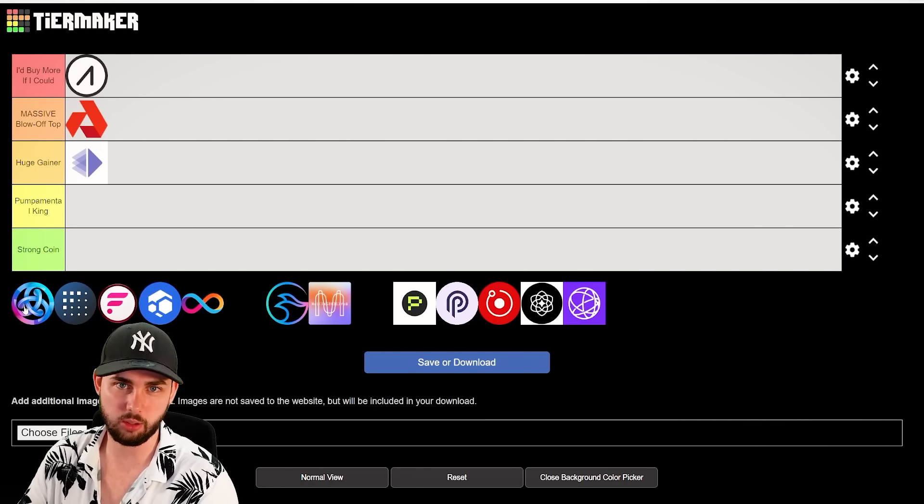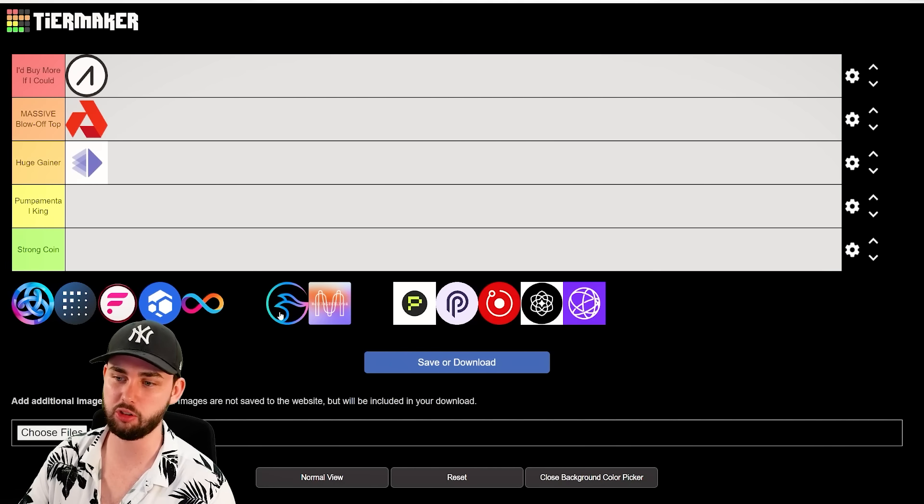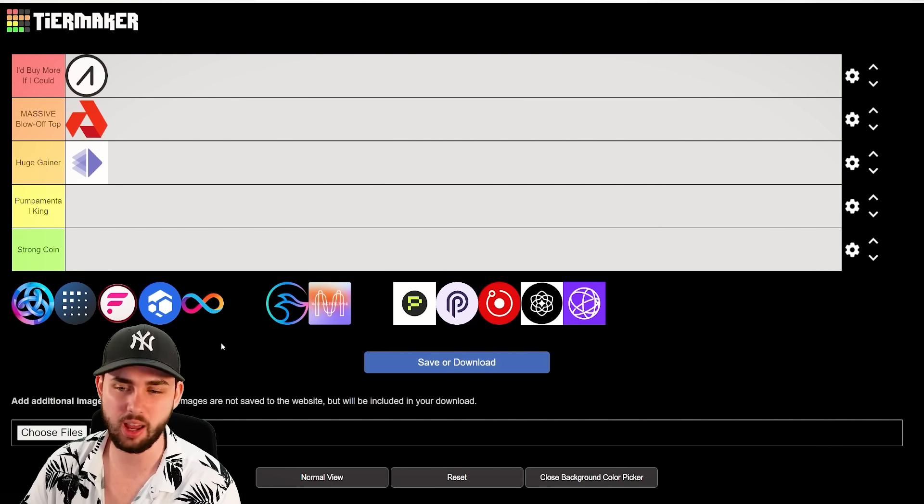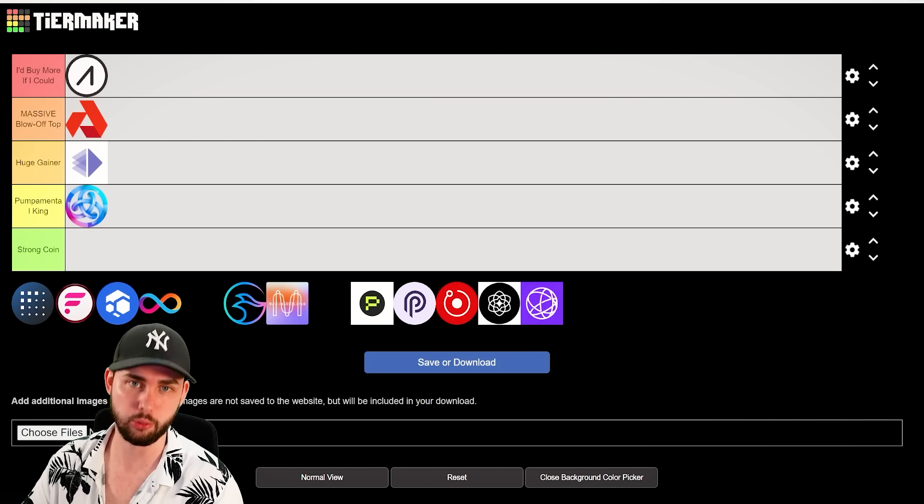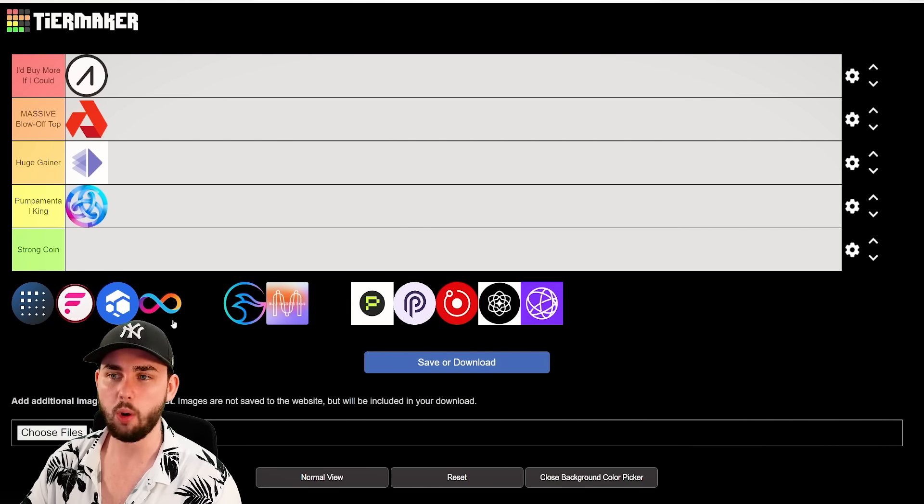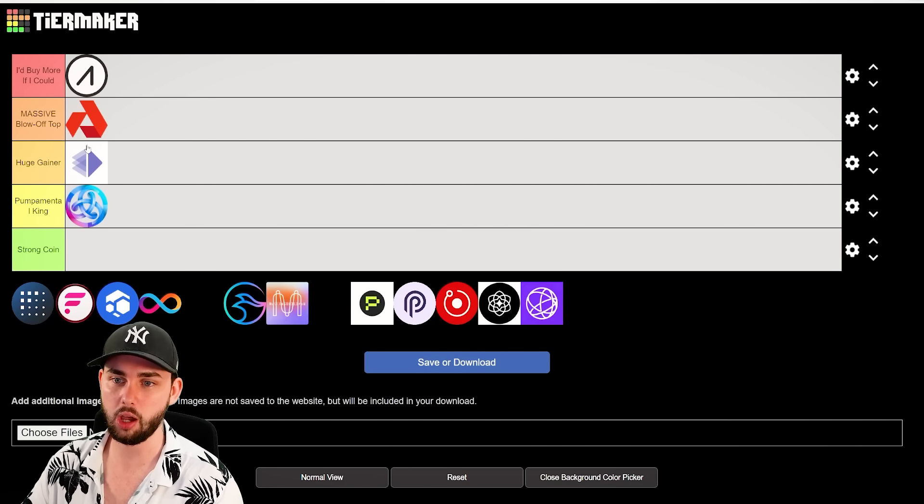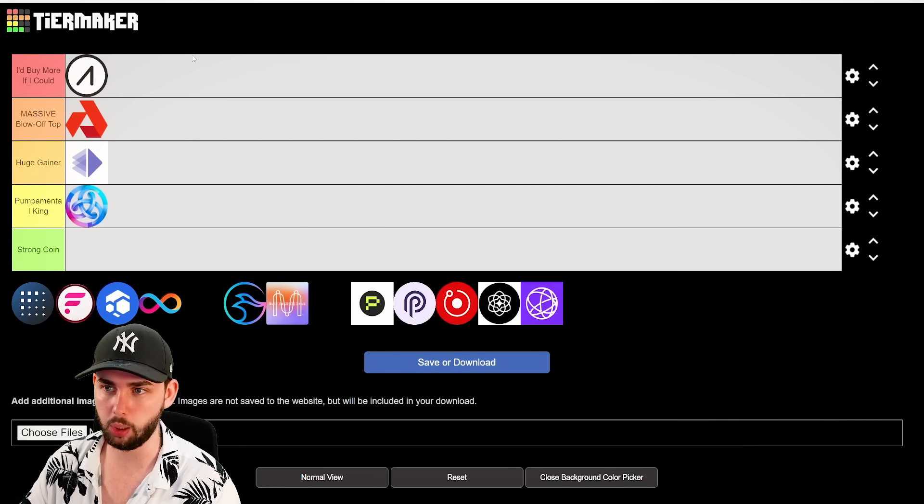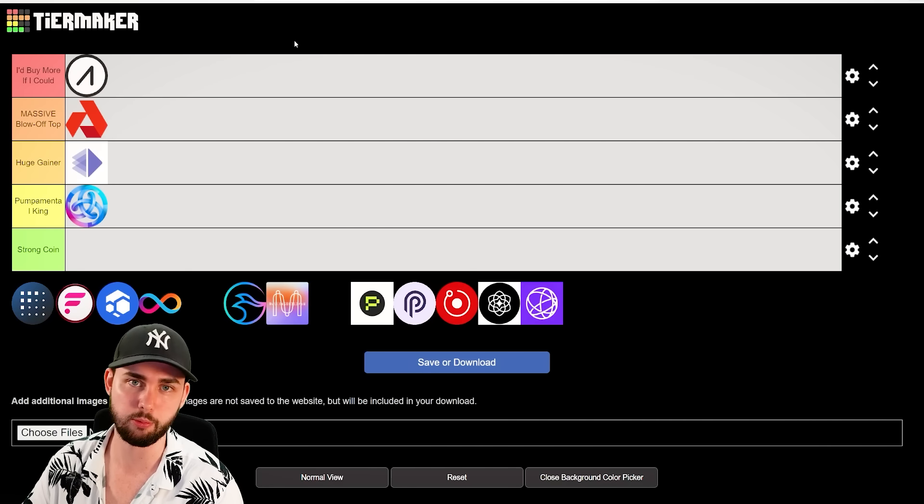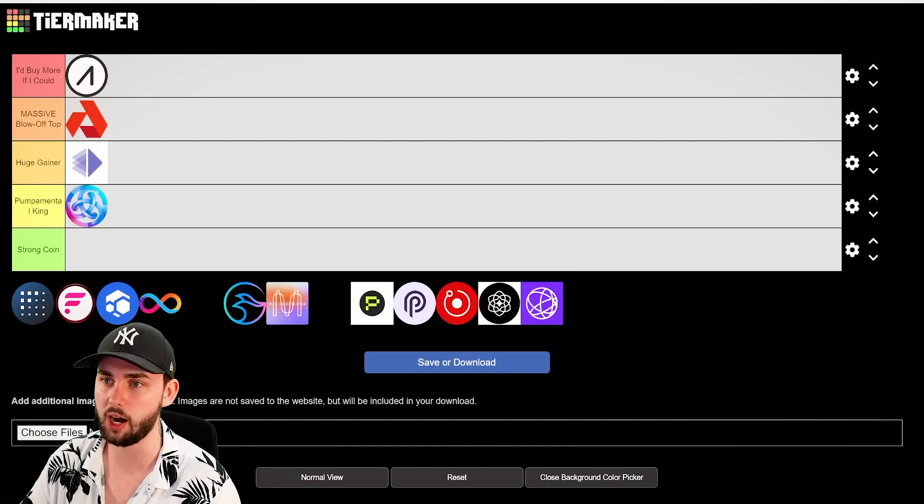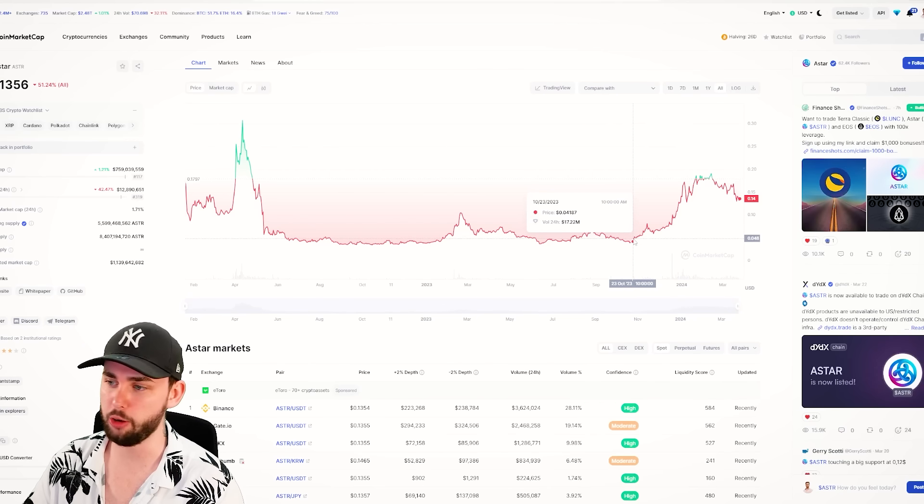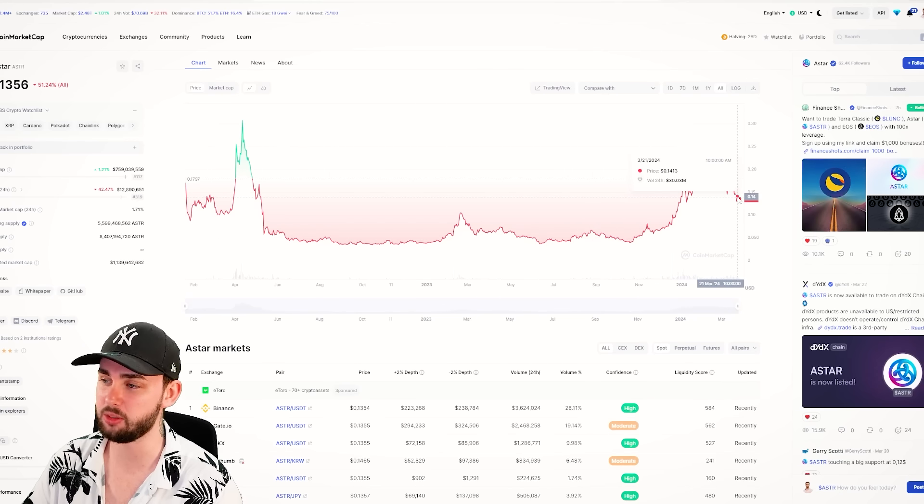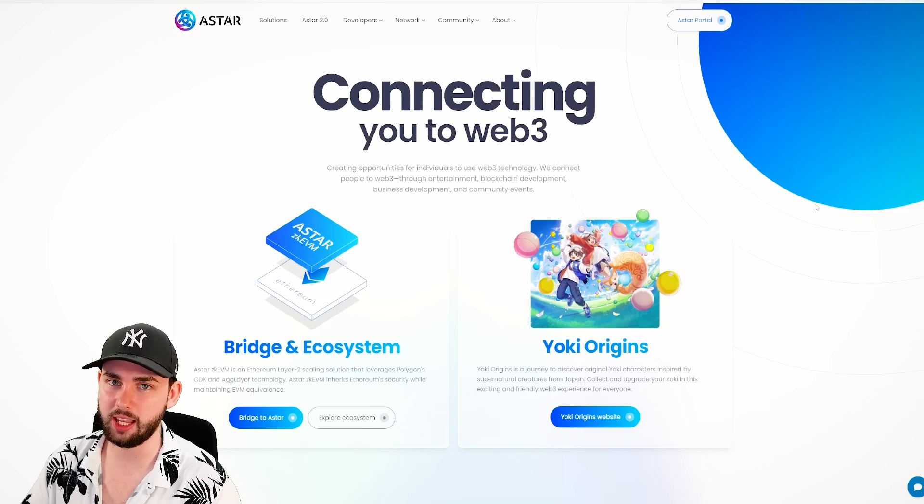Next on this list is Astar. Now, Astar's one similar to what I'll mention momentarily here, which is Manta Network. I'm going to put it into the Pumpamental King category for now, because while I think it's a great coin, and it definitely deserves a massive blow-off top, I just don't think there's enough buzz around it from what I've seen so far. Astar has definitely come up from its lows. It was about 4.1 cents, and now it's about 14 cents.